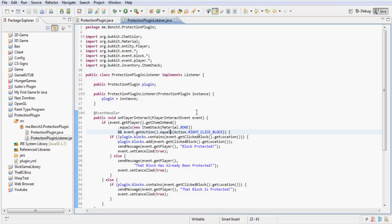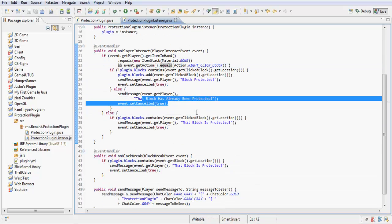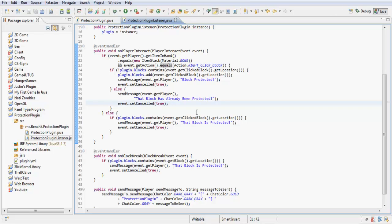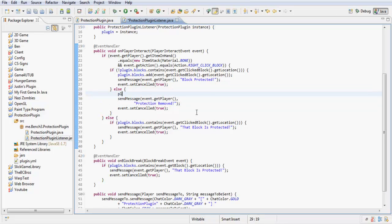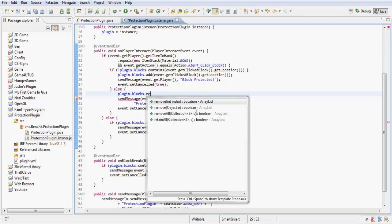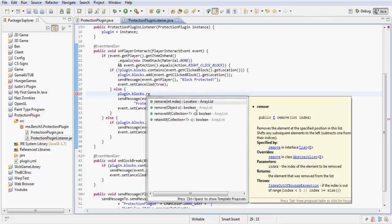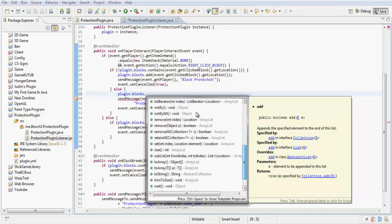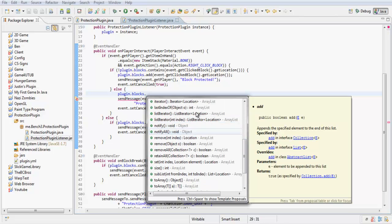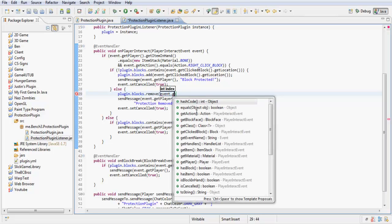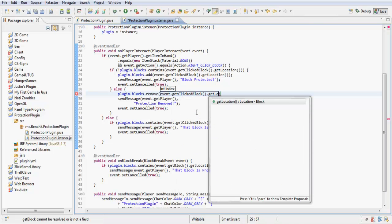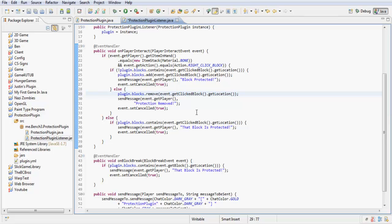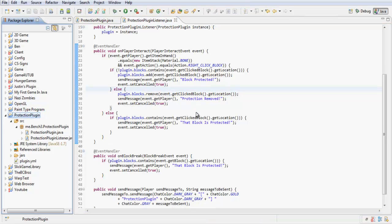So say you want to make it so, you see it says that block is already being protected there, you want to make it so it then removes the protection. So protection removed. You can do plugin.blocks.remove, sorry, wait, I think, yeah, remove, event dot get clicked block dot get location. And export this again.